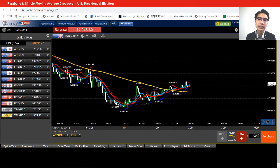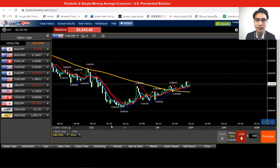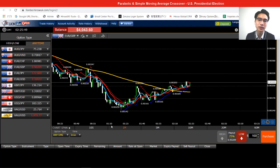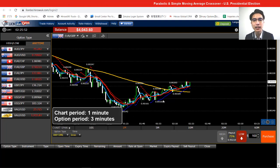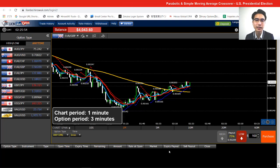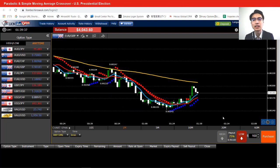So again, step is 0.05 and max is 0.1. Now we have the indicators set up and we can close the window. The last thing I need to confirm is the chart period and option period. The chart period I'm going to use is a one-minute chart, and the option period is going to be a three-minute option period.